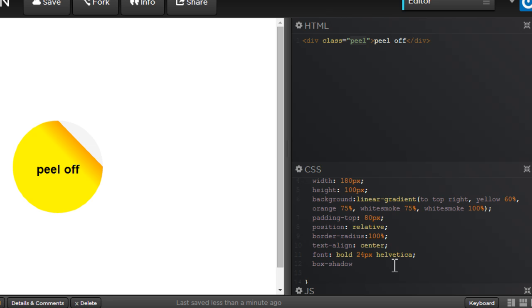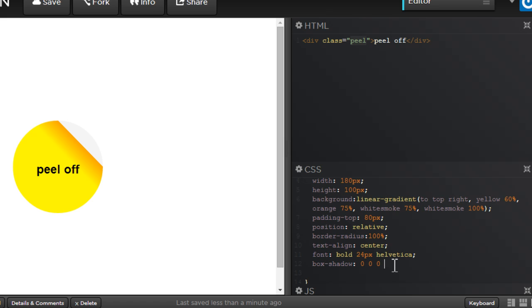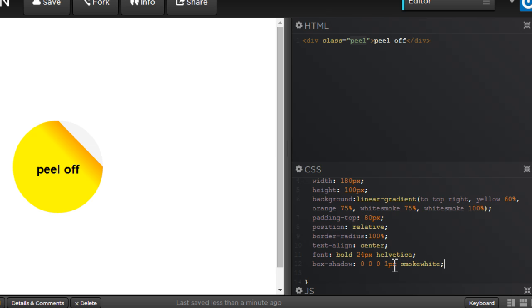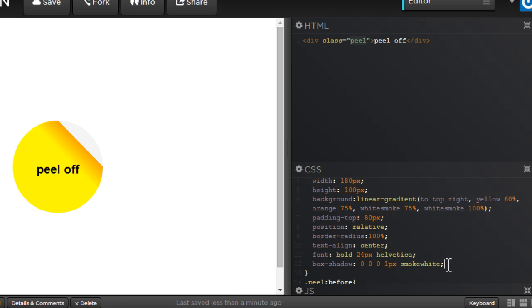And in the end, just a subtle box shadow. So 0, 0, 0. So x displacement, y displacement and blur radius, 0, 0, 0. Spread 1px, color smoke white. Now you can actually do away with this. This creates a subtle, very subtle 3D effect. Subtle box shadow. Not absolutely necessary. If you wish, you can do away with it.